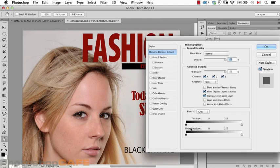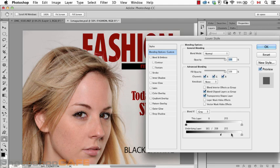Now I double-click on the layer and take the underlying layer slider and start to push it over. At a certain point that's actually looking not too bad. I'll hold down Option to split the triangles and get some of those smaller — that was a bit too far. Is it perfect? It's not, but it's also not bad. It's a great way to quickly show someone 'this is what I had in mind — what do you think?' And since it's non-destructive, if you don't like it you can always come back to the Blend-If sliders and get rid of them.